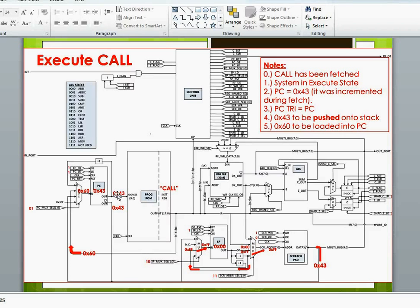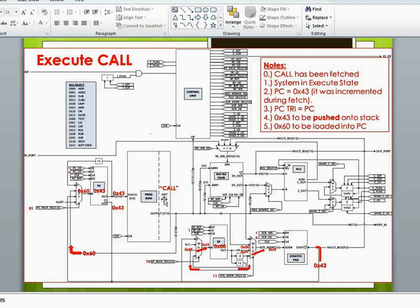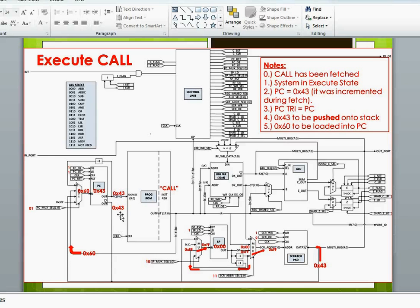That 43 shows up out here on the program, and that 43 also is sitting down here on the tri-state output of the program counter.